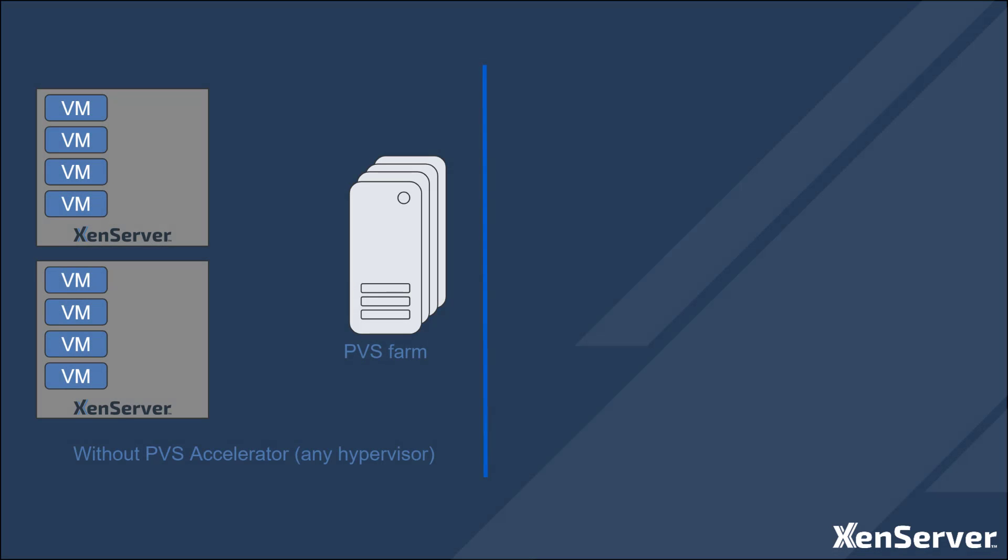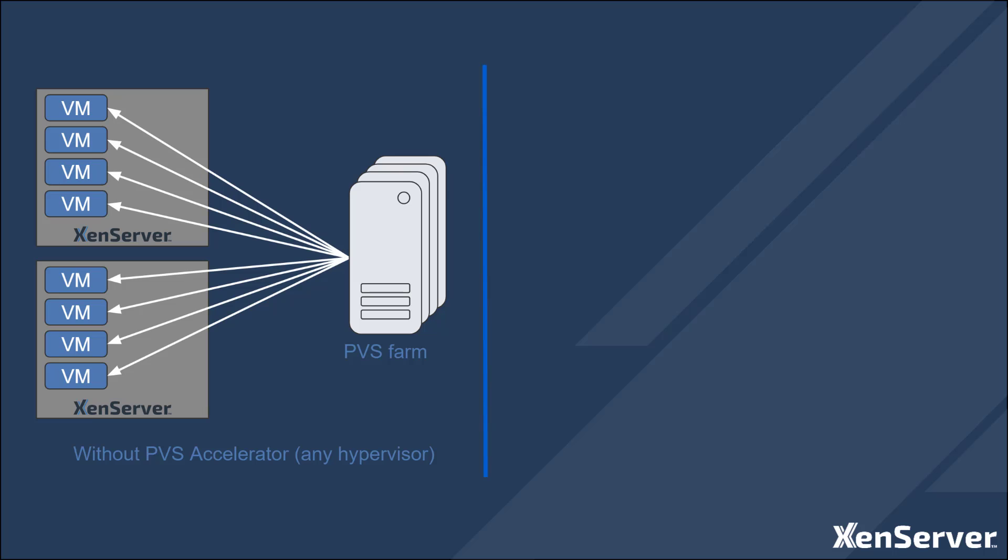Citrix Provisioning Services, or PVS for short, is a mechanism for delivering OS images across a network. This allows for a master image to be created and then streamed to many computers and is a really great way to manage OS delivery across the enterprise and manage a single master image on an ongoing basis.